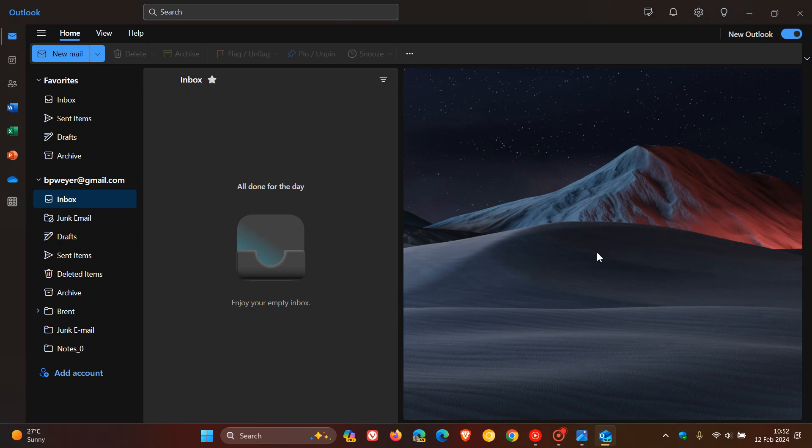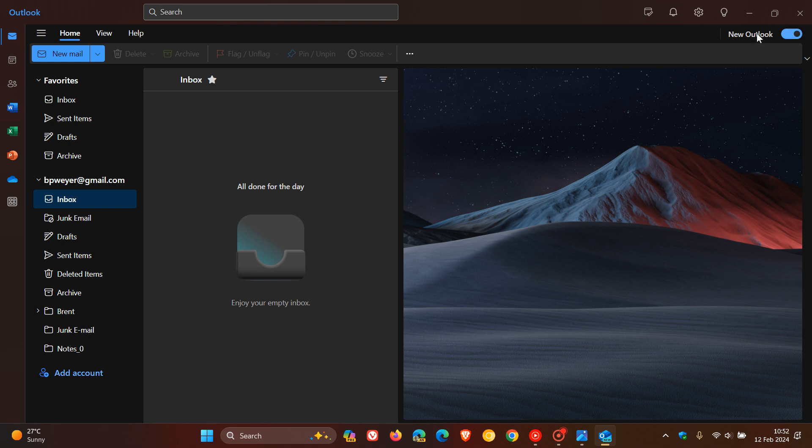We can see in the new Outlook that toggle is still there. That means Microsoft has reversed that decision to remove this, so you can obviously roll back to the older legacy mail app.